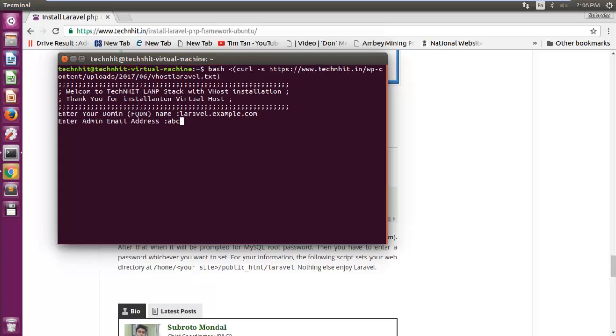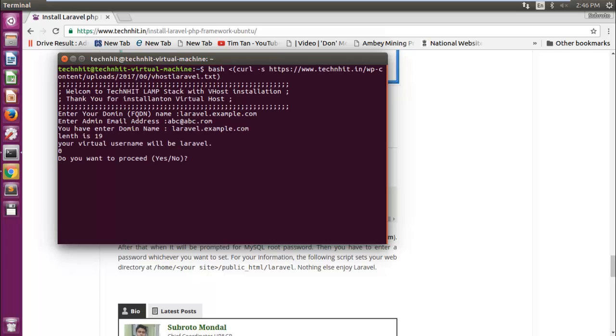Here I enter a dummy email, for example abc@abc.com.